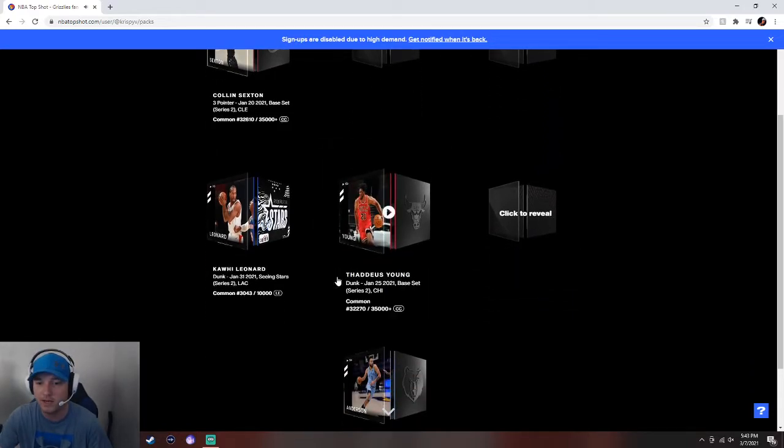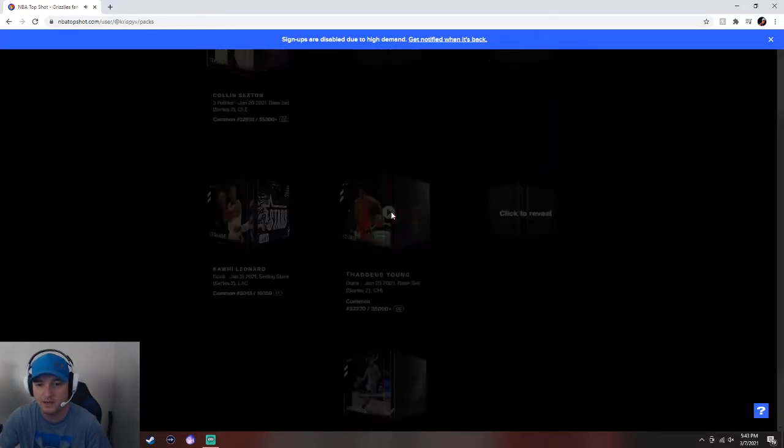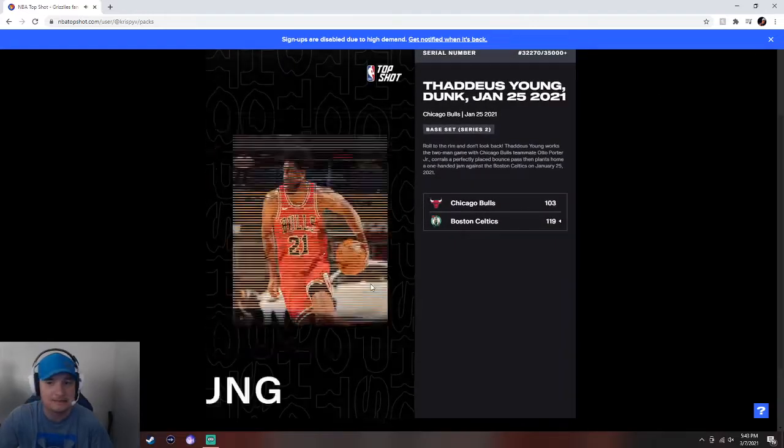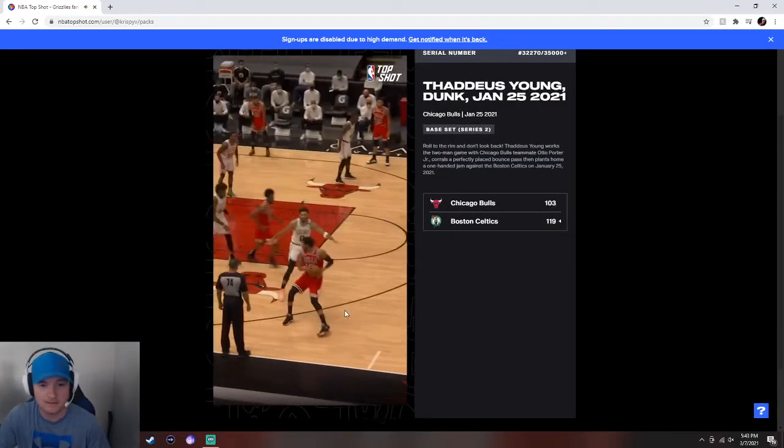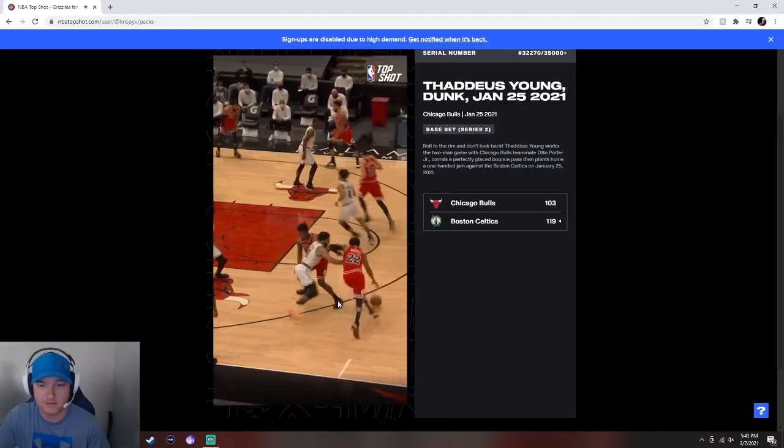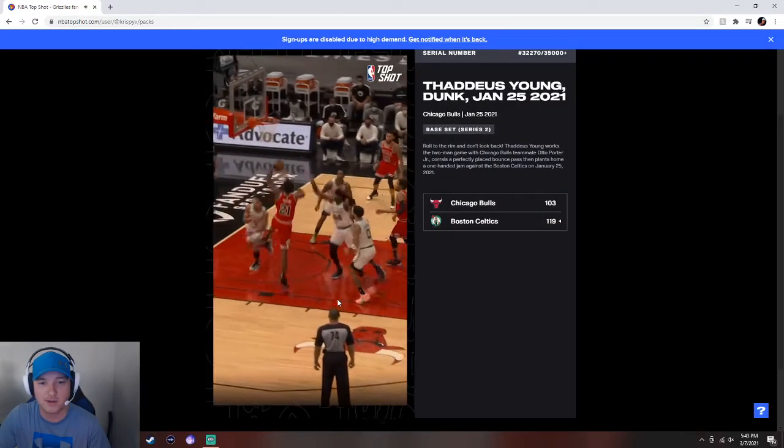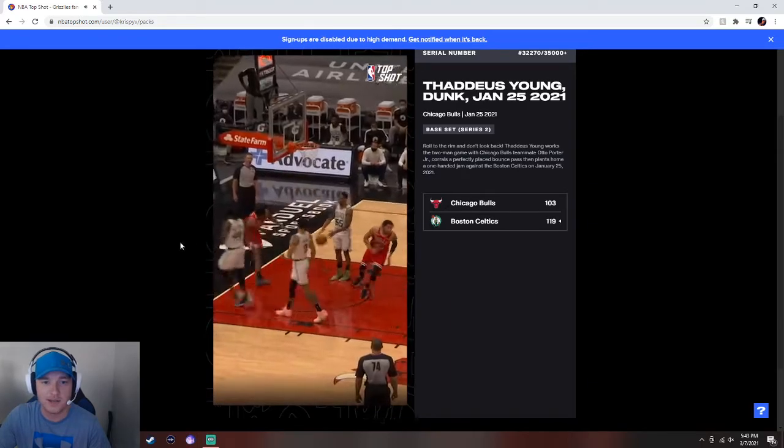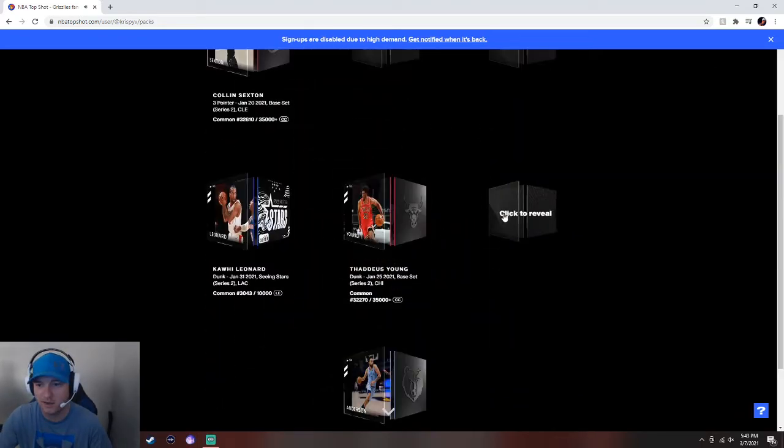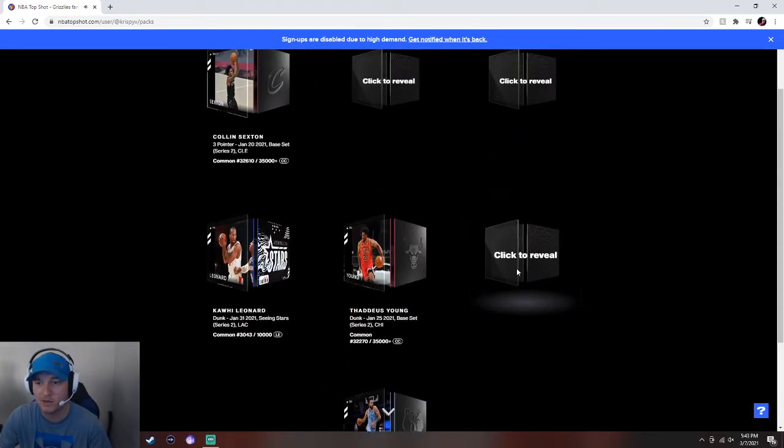I don't know if that was guaranteed or what. Next one. Common. Ooh, Zach Levine? Thaddeus Young. But it's okay. The big one's what we're here for. Yeah, nice dunk there, Thaddeus. All right, we got three more to go.